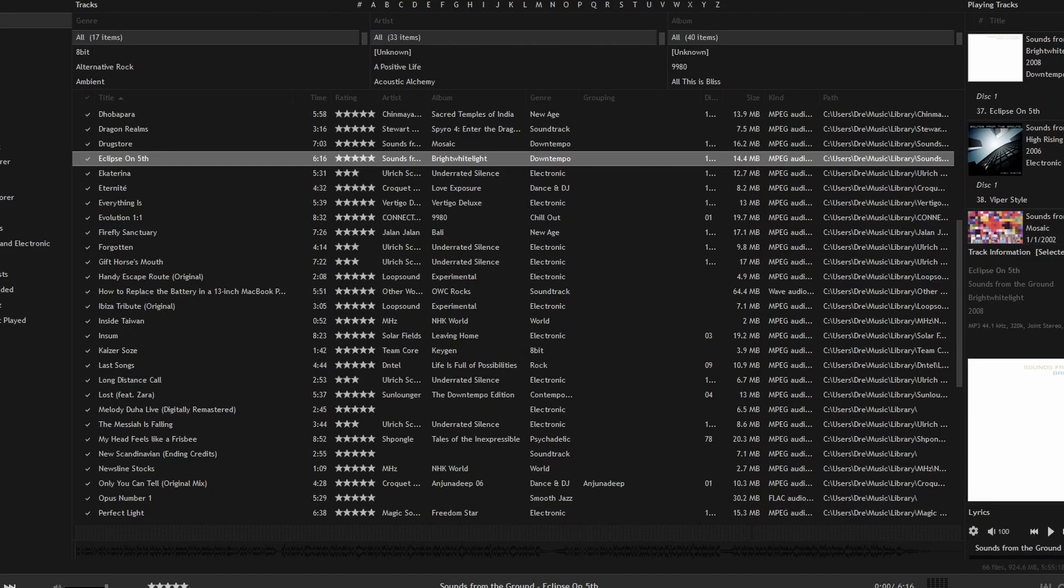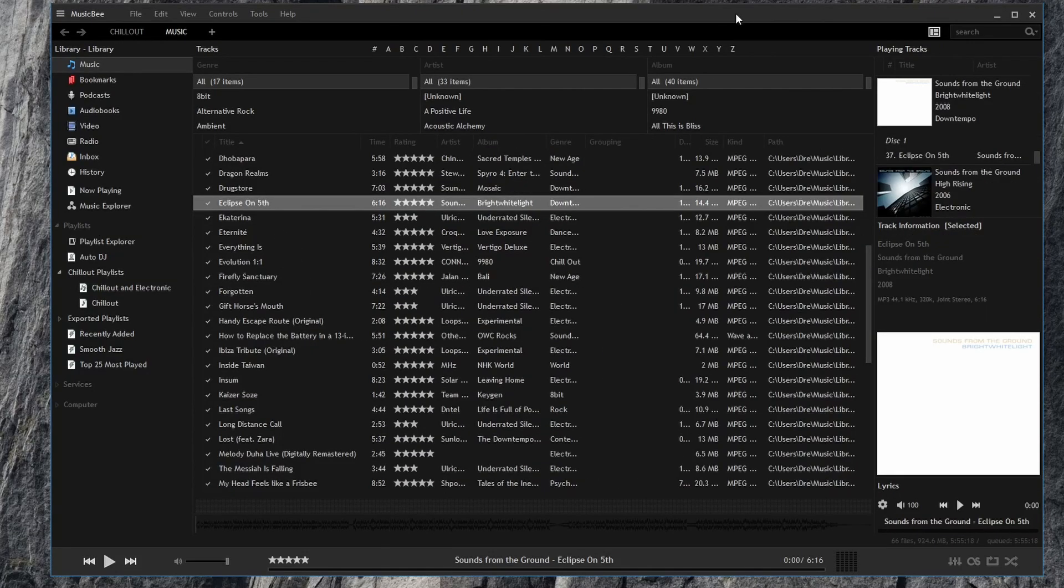And so that's a look at editing panels, exporting your panels, and importing panels.